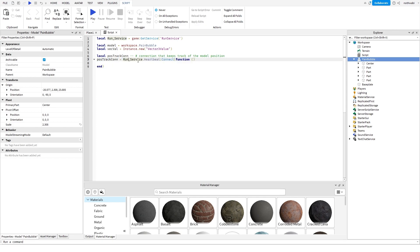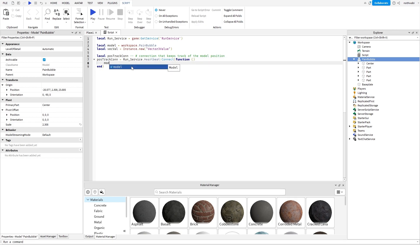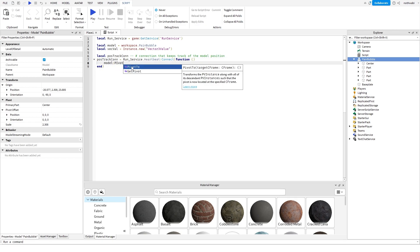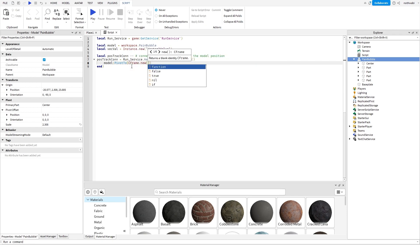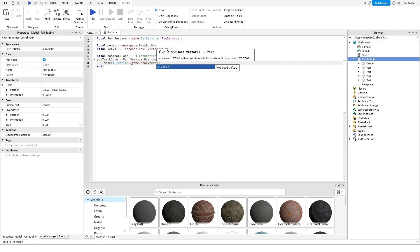That's what this basically does. If you want to read more on RunService and its functions, I'll leave a link in the description. Now we're going to do a model PivotTo, and then you want to say CFrame.new with the vec value's value.